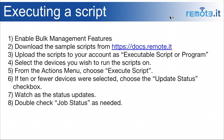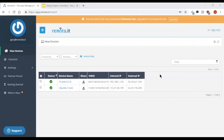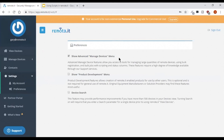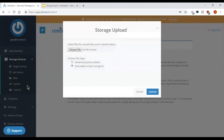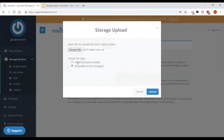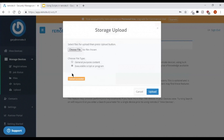Now I'm going to switch over to my Remotit account and show you the actions on that page. I need to go to Settings, click on Preferences, and there's a checkbox that says "Show advanced managed devices menu" — that's where bulk scripting is located. When I enable that, the Managed Devices menu shows up. I'm going to upload a script now. The scripts from this presentation are available on our docs.remoted website. I pick the script, select "executable script or program" in the dialog, then click Upload. In just a few seconds I expect to see the upload succeeded confirmation.